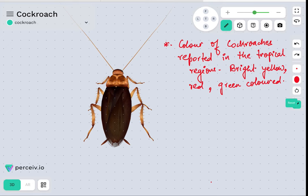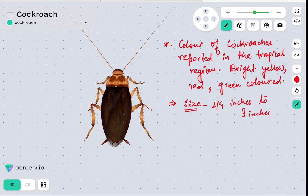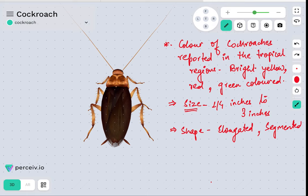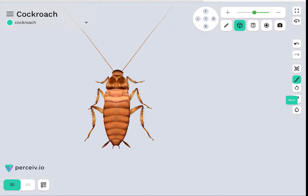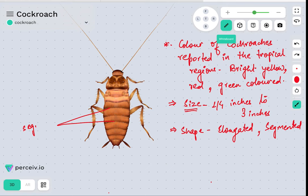The size of the cockroach usually ranges from one-fourth of an inch to three inches. Regarding their shape, the shape of the cockroach is usually considered to be elongated. Their body is also segmented — as you can see on the screen, you can identify the different segments of the body.